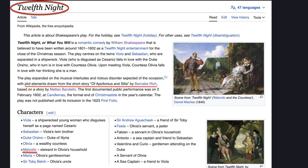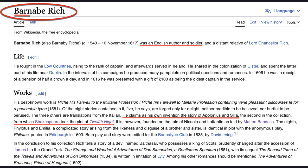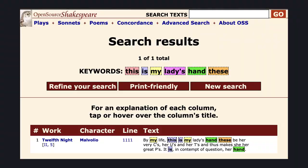In Twelfth Night we get an inkling of just how lewd his language could be. The plot elements are supposedly drawn from a story by another one of his aliases, Barnaby Rich. He actually uses the C-word in combination with the letters U and T.